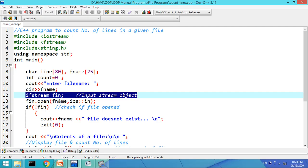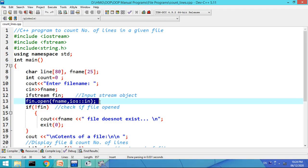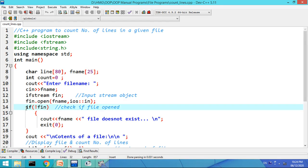afin is used to open a file or to perform file operations. Let us open a file using the open function: call the open member function using the afin object — afin.open — name is my file name, and the file is opened in input mode, that is the mode is ios::in.